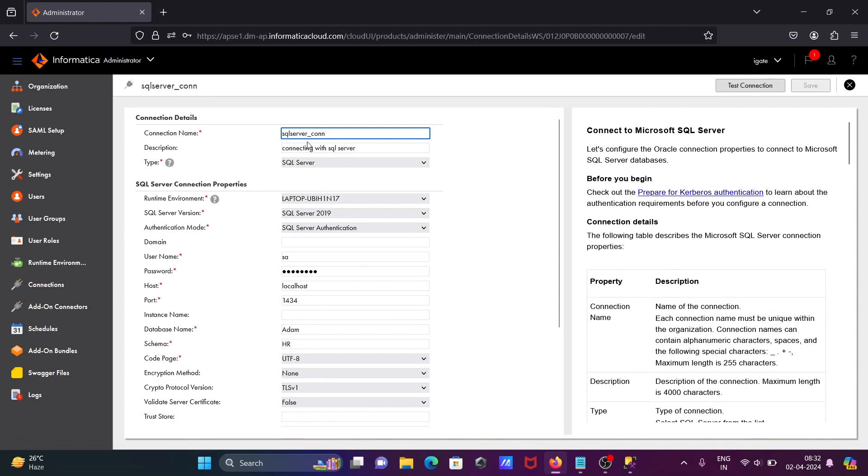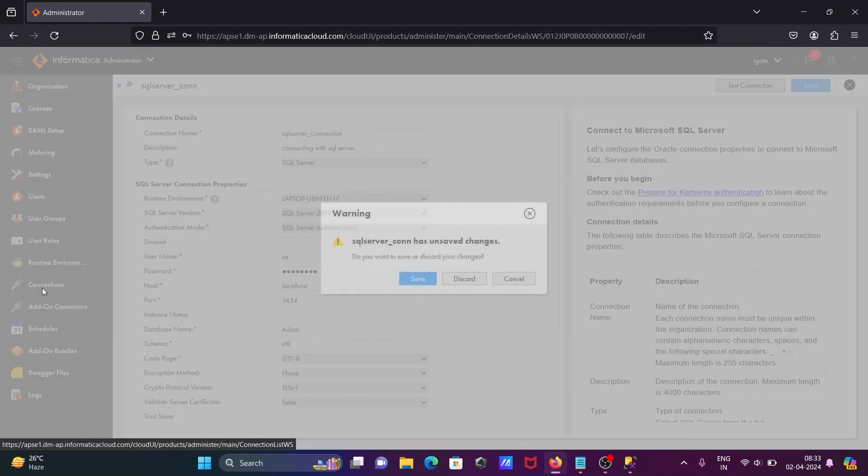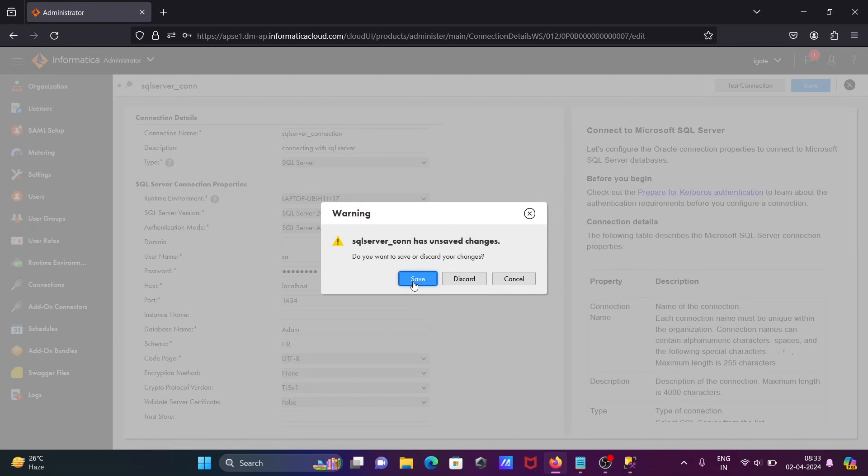If you want to do any changes, then click on this edit. Here you can give any meaningful name. Let's update the SQL Server connection. All these you can change according to the requirement. Let's go back here, saving.